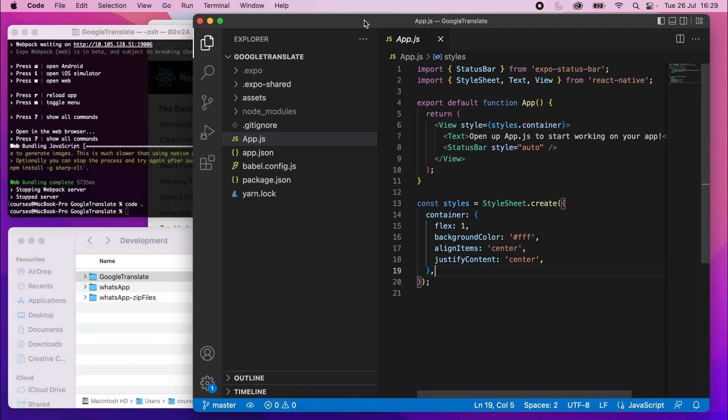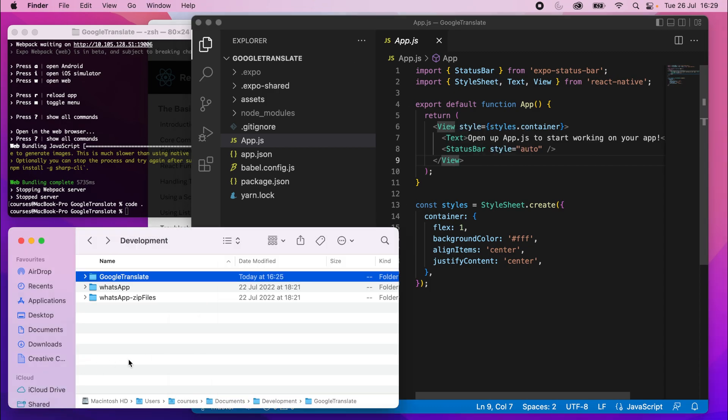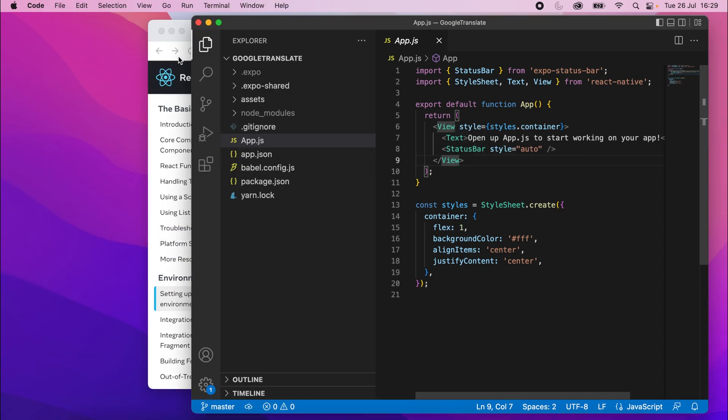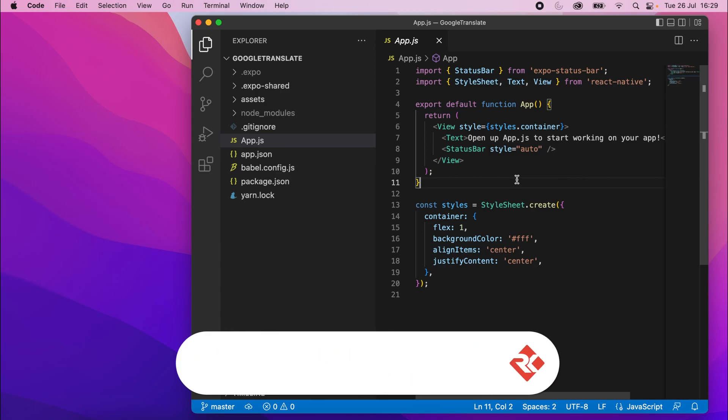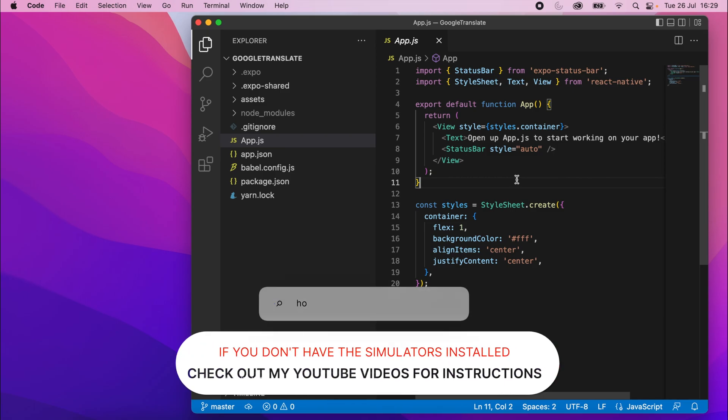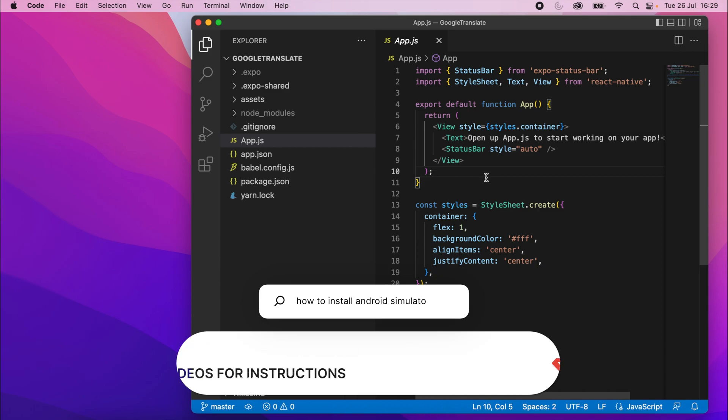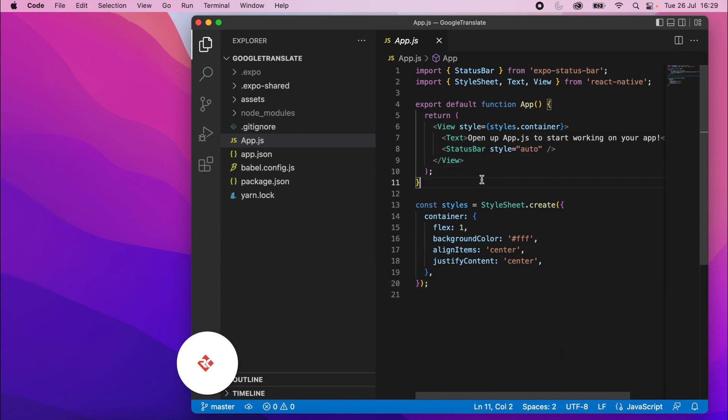So we can run this in the iOS or Android simulators. Let me just hide some of these things for you, so create a bit more space. So if you don't have the iOS or Android simulators installed, I've done some videos on that which will show you how to get set up with those. Small bit of info, if you're on a Windows computer right now doing this project, you won't be able to run the iOS simulator. You can only run the iOS simulator on a Mac. With the Android simulator though, you can run that on Mac or Windows.